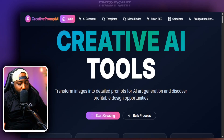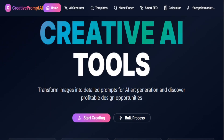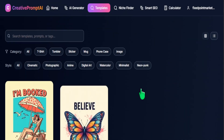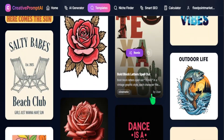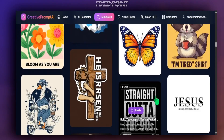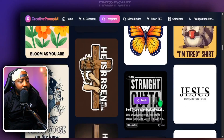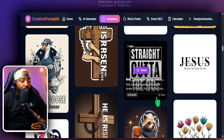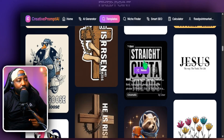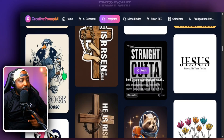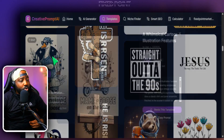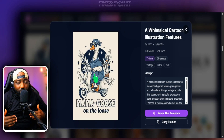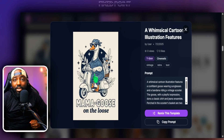One of the things we're going to get into is how to generate amazing designs just by finding a prompt that works well. We're going to use the Creative Prompt AI tool, where they have a lot of different designs you can look at and use for your print-on-demand business, or remix and sell as additional products. The overall goal is to never start from scratch — find what's working and reorganize it.